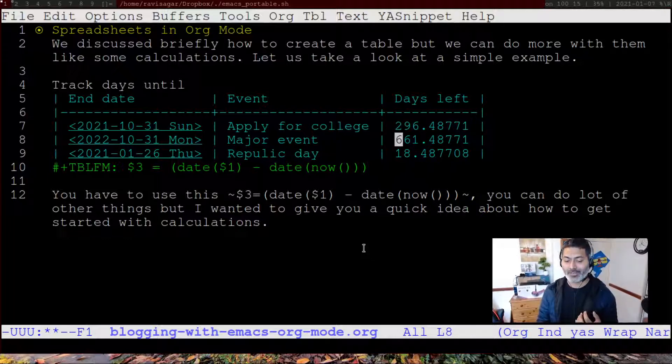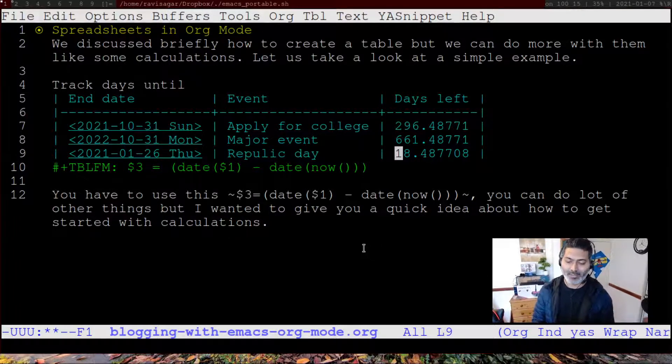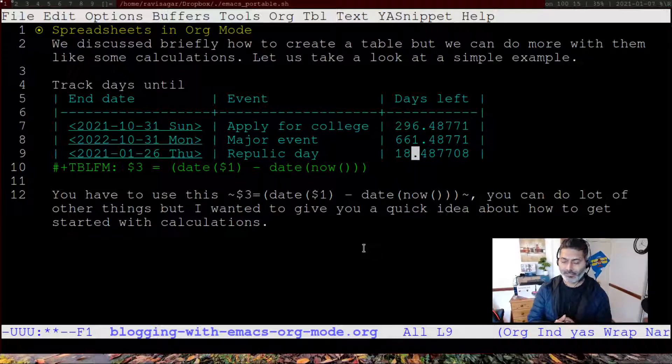For example, 31st October this year is still 297 days from now, 31st October 2022 is 661 days away, and 26th January this month is 18 days in the future. It's a very simple way to manage your data in tables, and you can also perform some basic calculations to get dynamic values appearing on the table.